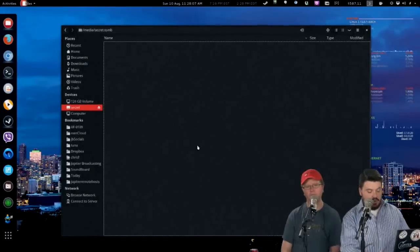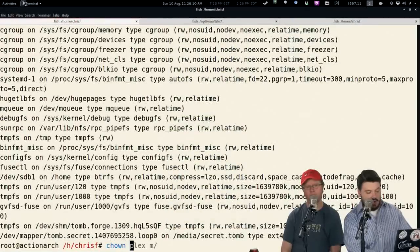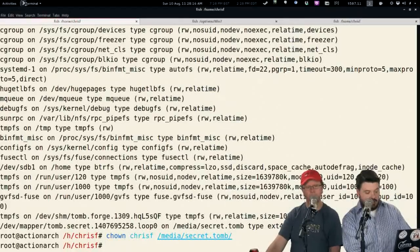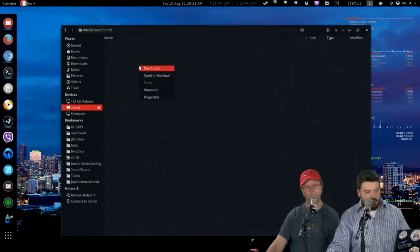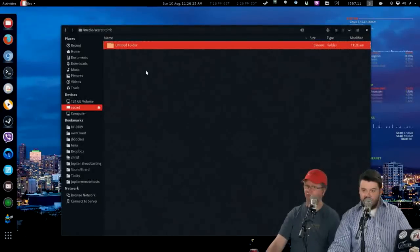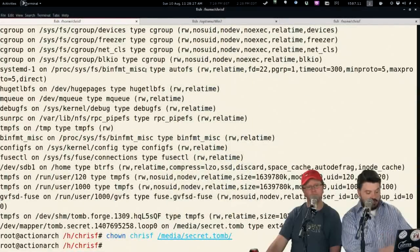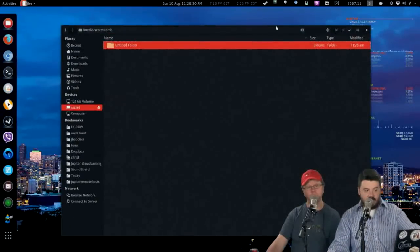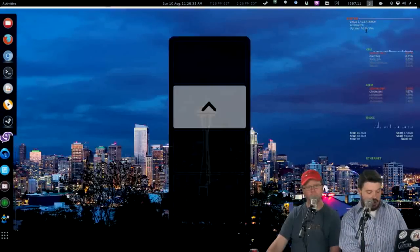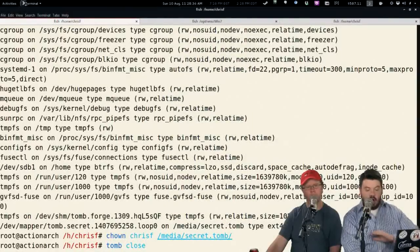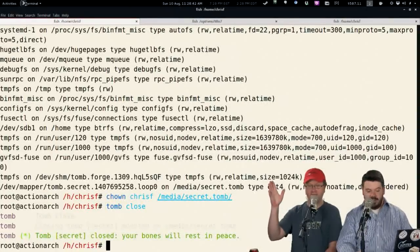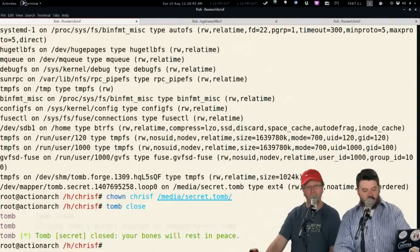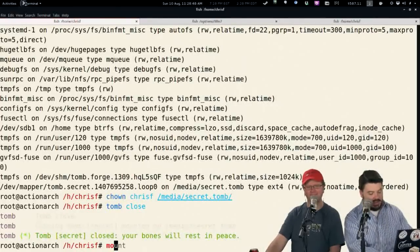The problem is I don't have write access because we did everything as root — but that's super easy to fix. Just do a chown, change owner, to your username, pointing at /media/secret. Now I've made that secret Tomb owned by Chris and I can create files in Nautilus in my secret Tomb. When I'm done with my secrets, I just run tomb close and Tomb will close all mounted encrypted volumes. It says 'your bones will now rest in peace' — and my Tomb is no longer mounted.